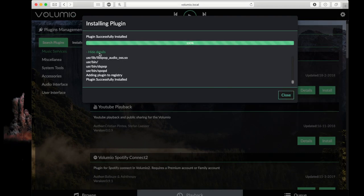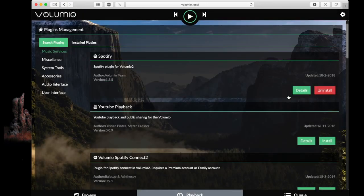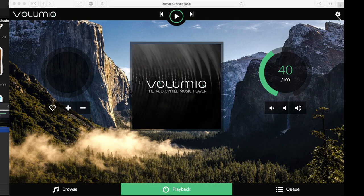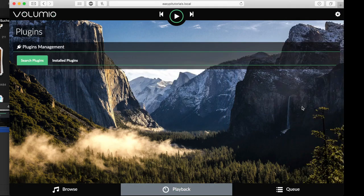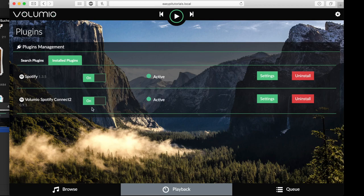Here you can see the plugin installation is done. If you want to activate your installed plugins, click the settings icon. Go to plugins and to installed plugins. Here you can see I already switched on my plugins and they are active.